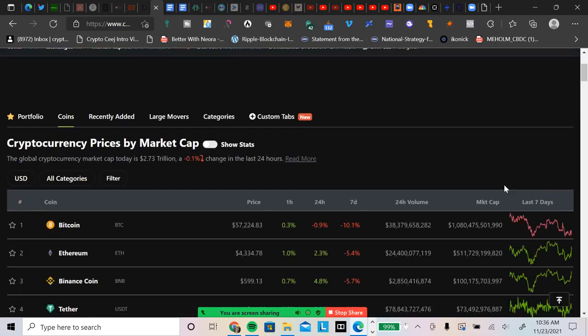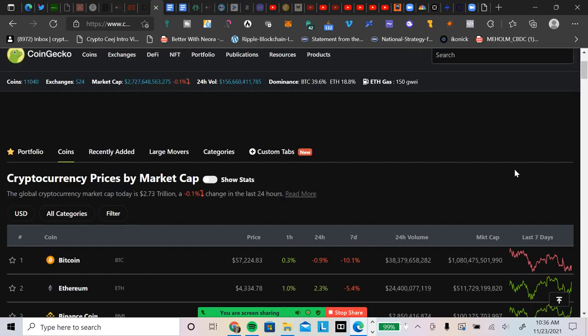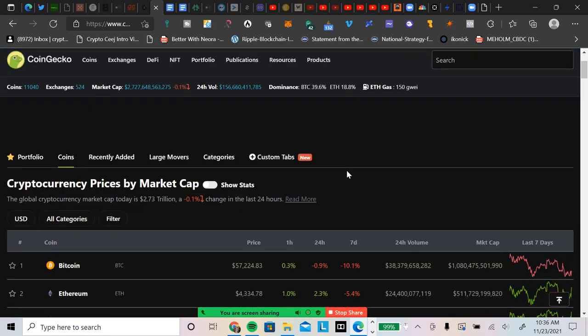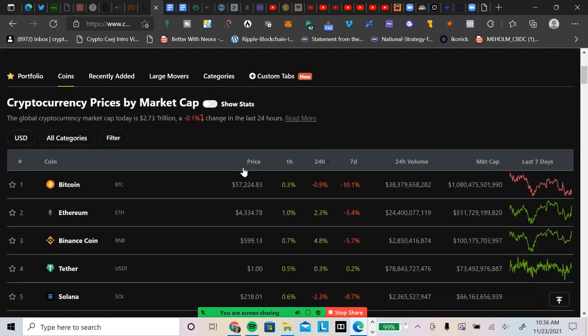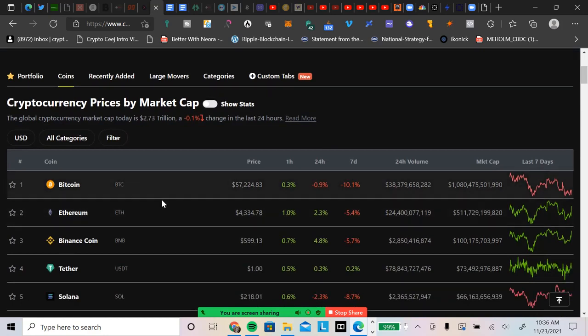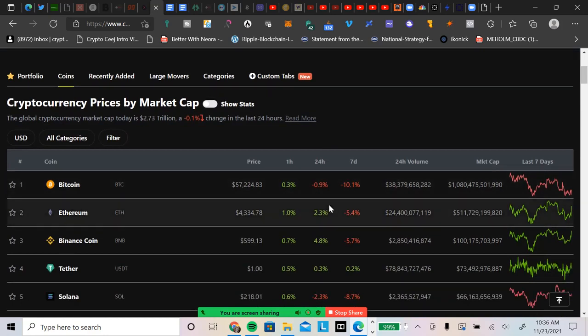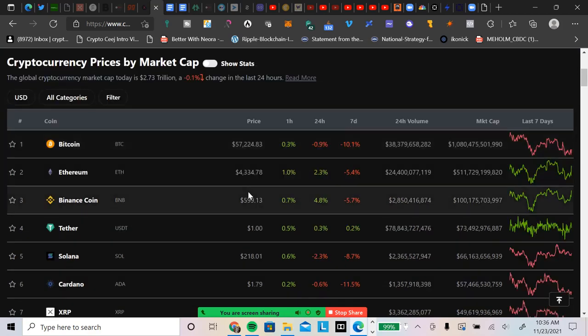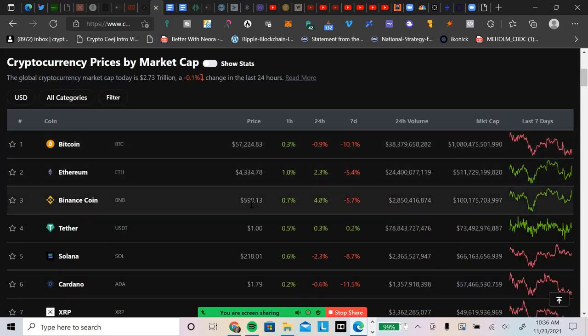2.73 trillion for the total cryptocurrency market cap. Bitcoin dominance is under 40 percent. See if we can keep that trend going and get into at least the mid 30 percent. 2.73 trillion down 0.1 percent. Bitcoin is at fifty seven thousand two hundred twenty four dollars, down 10 percent on the seven day.